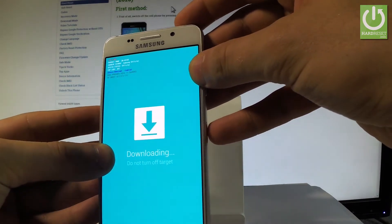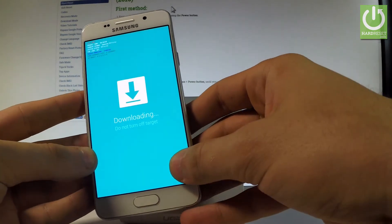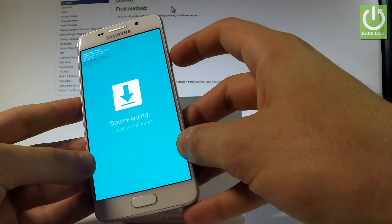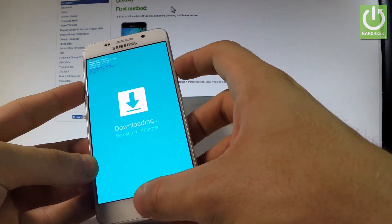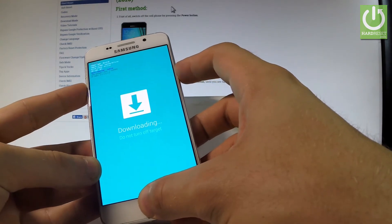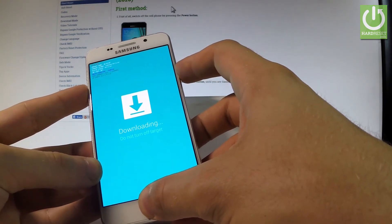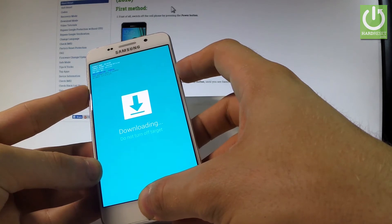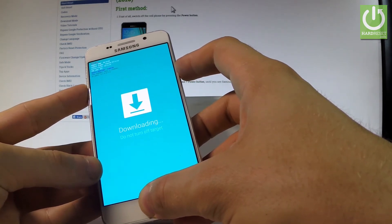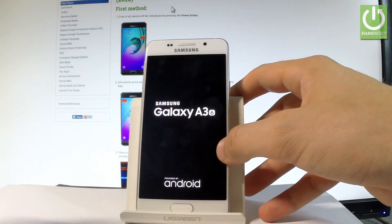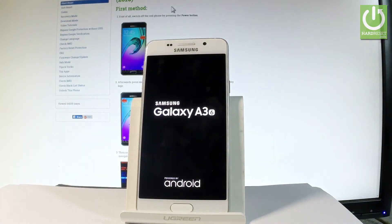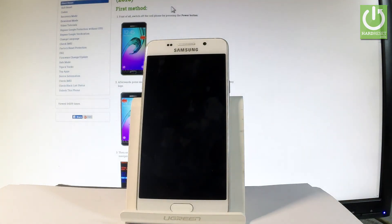If you would like to quit this mode, let's use the same combination of keys: power key, home button and volume down. Let's hold down together these three keys. Keep holding them and release all keys as soon as the phone goes black. Now the device is restarting and rebooting. Let's just be patient and wait until the phone will be in normal mode.